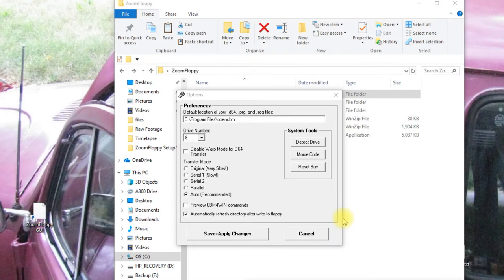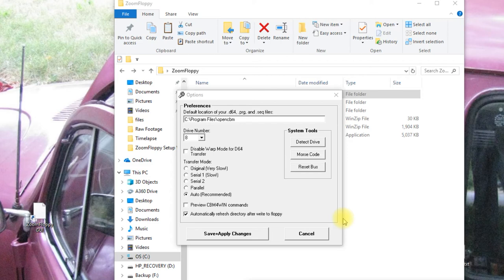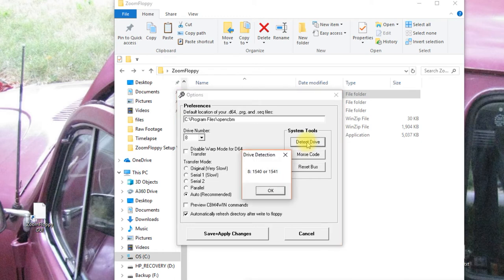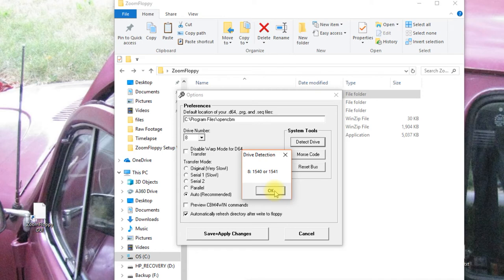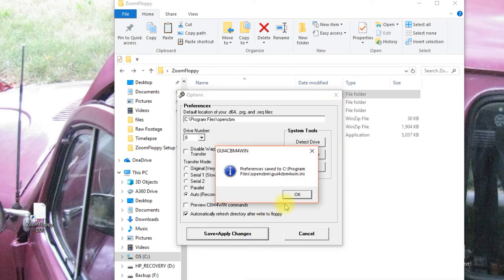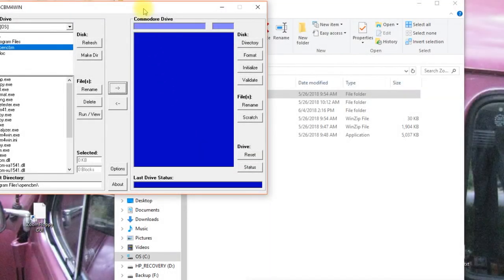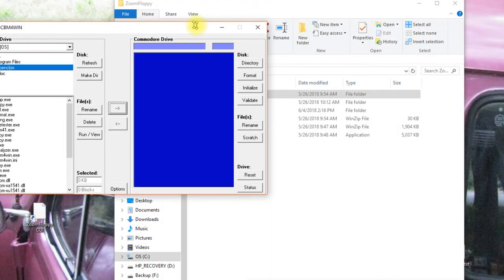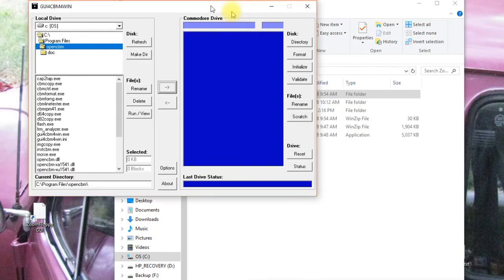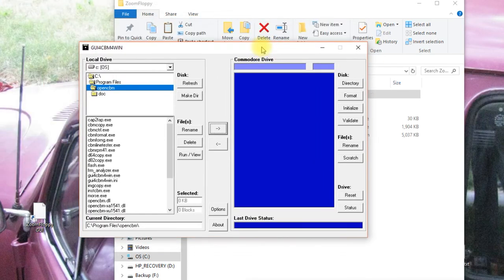With the serial cable plugged into the zoom floppy and our 1541 disk drive, I've turned on the 1541 disk drive and started the zoom floppy GUI. And it'll pop up the first time and ask you to check your first round options. I'm going to say detect drive. And it says, hey, on channel eight, there's a 1540 or 1541, which is correct. So we know it's working okay. And now we can click save and apply changes and it tells us our preferences are saved. Let me bring that into position. There we go.